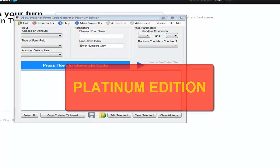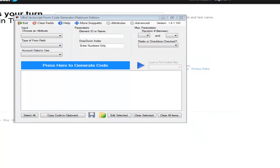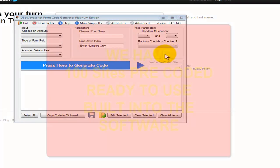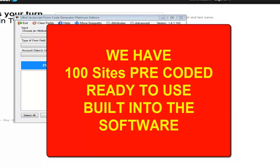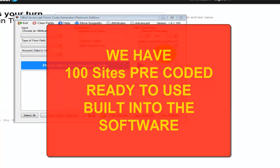In this Platinum Edition, and the reason why we're calling it Platinum, is for the fact that we've got 100 sites pre-coded, ready for you to use, right at your fingertips.